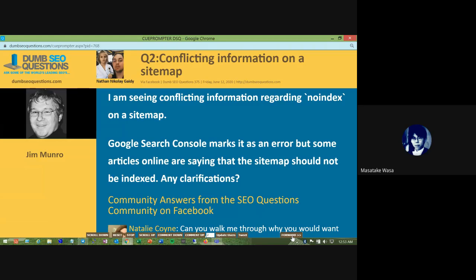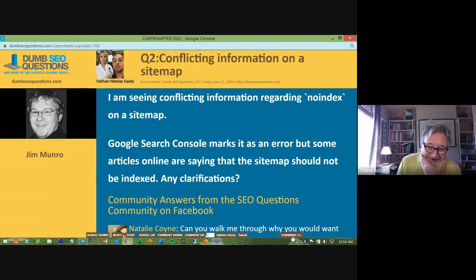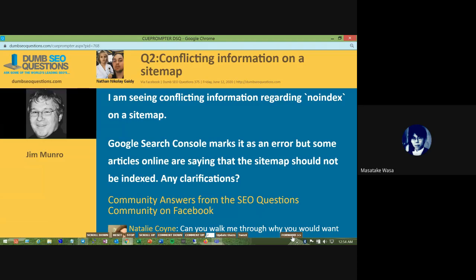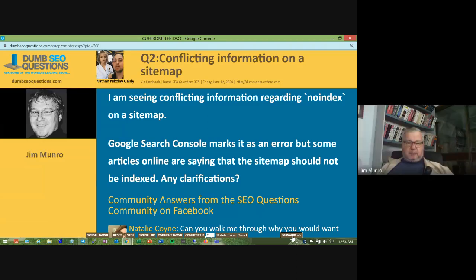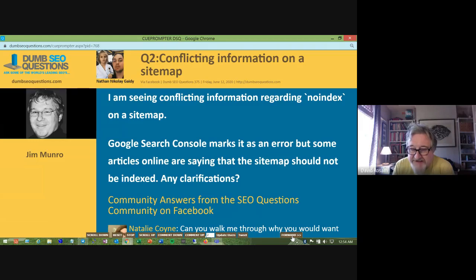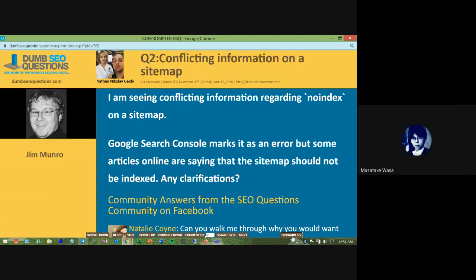Not necessarily. Why do you want your sitemap being indexed? You want it to be crawled, for sure. You want search engines to know of its existence and you want them to crawl those sitemaps, but you don't necessarily want them to be indexed and show up in results. But they won't — like RSS feeds don't show up in results. I don't think it's something that people should worry about too much.